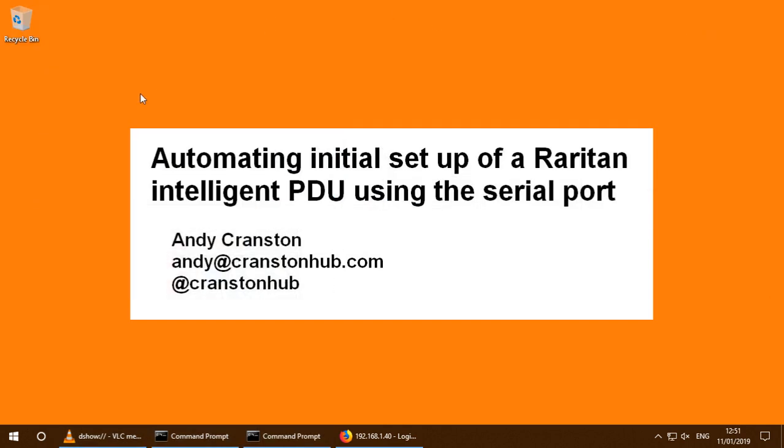But all these techniques, if you have other PDUs or other network devices with serial ports that you configure with a command line interface, this whole approach and methodology can be adapted and used to whatever environment you might be using.